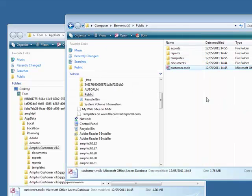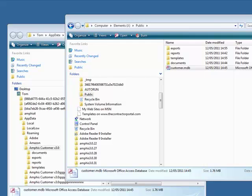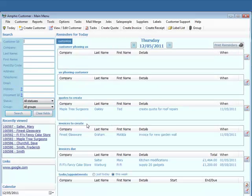Now I'm copying at this point, not moving it, because I need to run Amphis Customer again, and it won't start up if the database isn't there. So I'll run Amphis Customer.